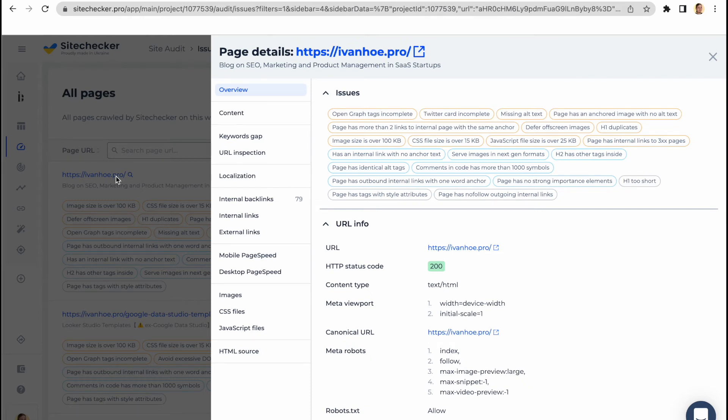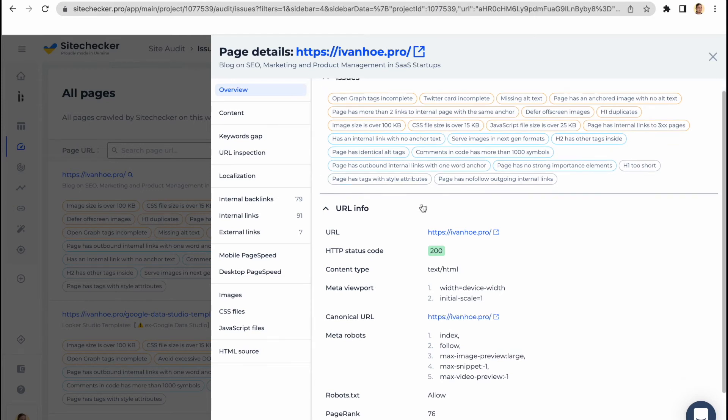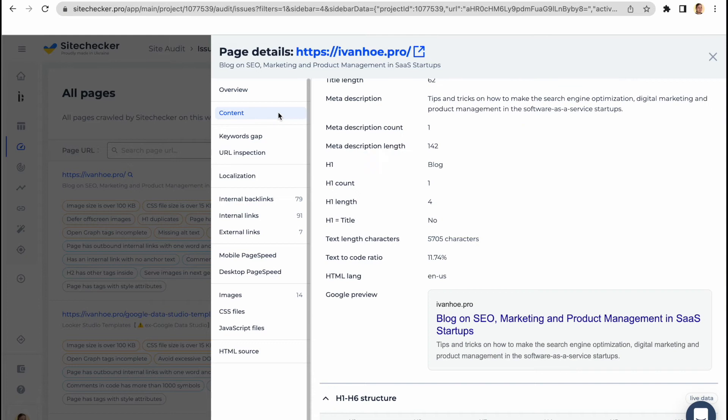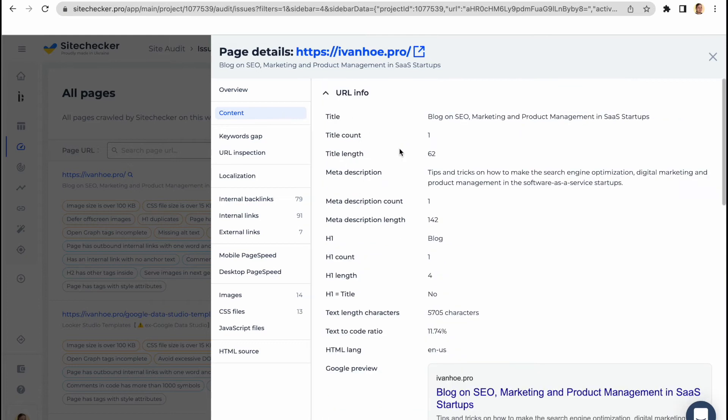On the page details screen, you see an in-depth analysis of the specific page on your website. The checks will include all the technical SEO issues we have found on this page, general information about URL, its content, images,